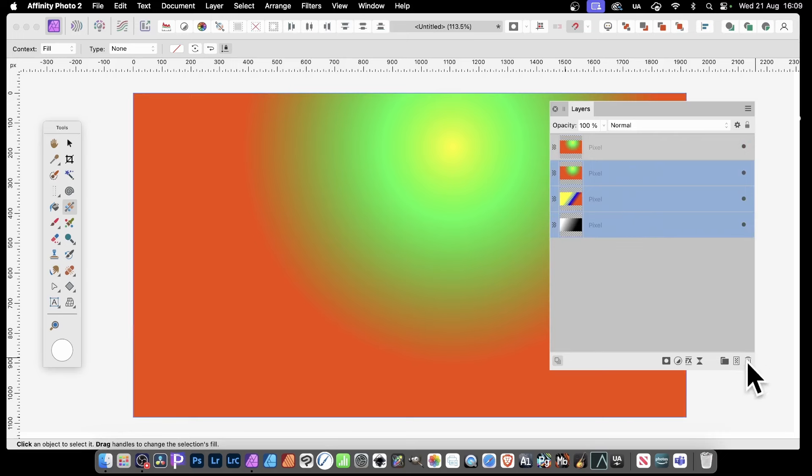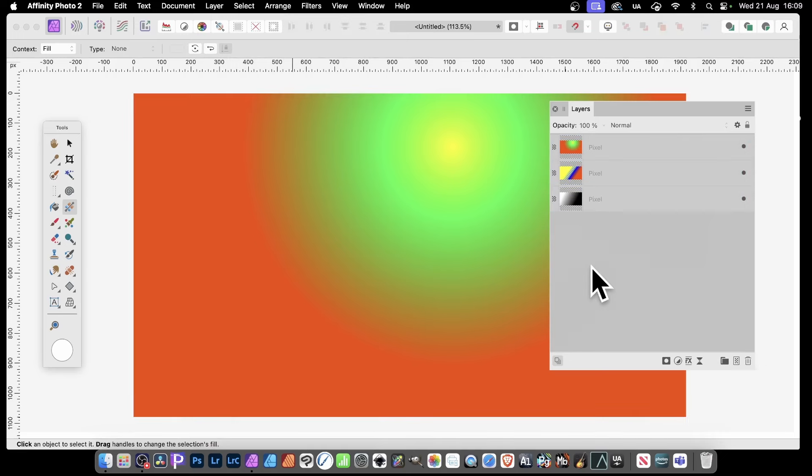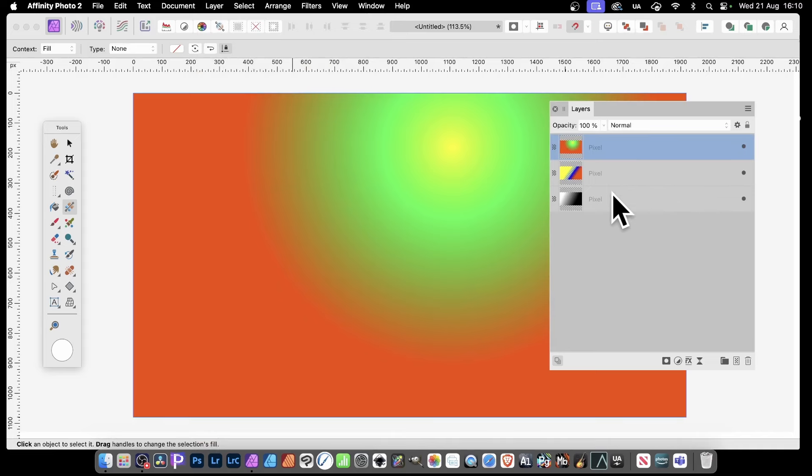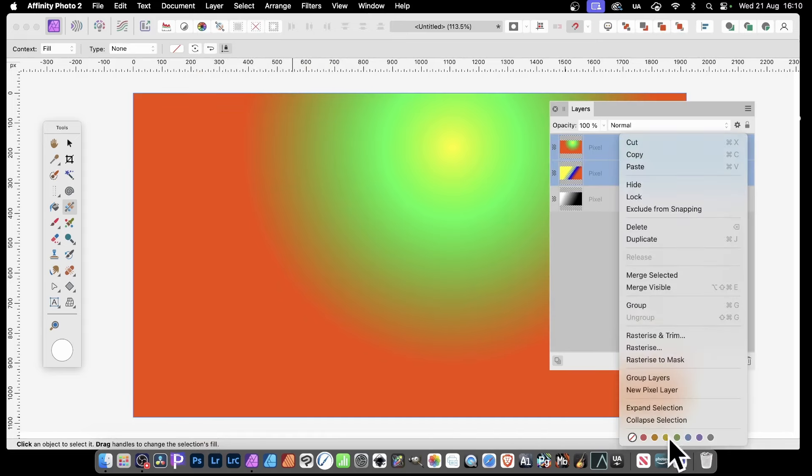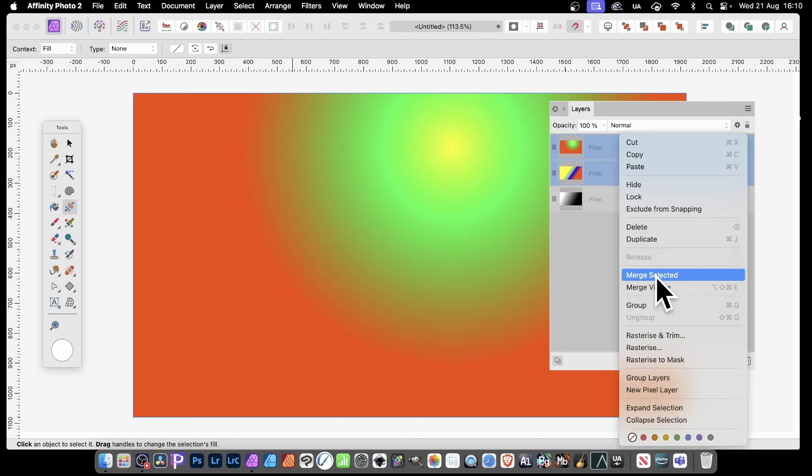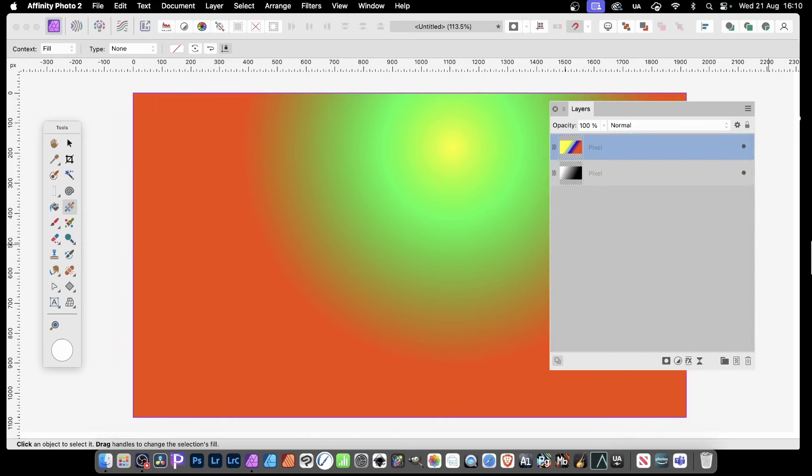You can also merge selected layers. So if you've got two layers selected, like this - select two, now right-click. There's no longer Merge Down, but now there's Merge Selected. So Merge Selected will merge those two layers into a single pixel layer, depending of course on their blend modes.